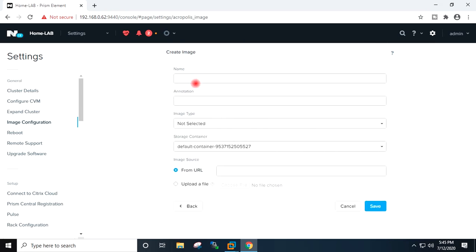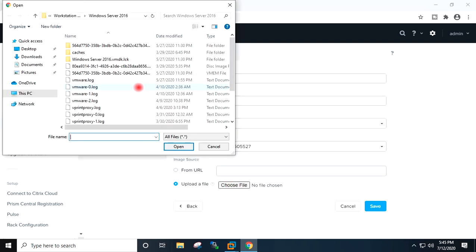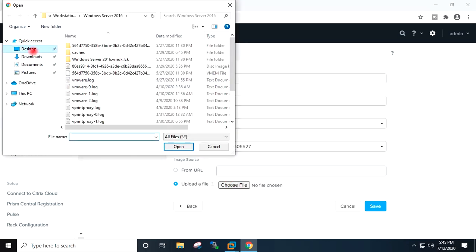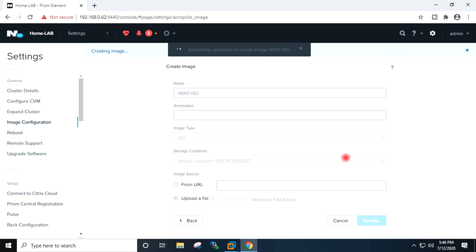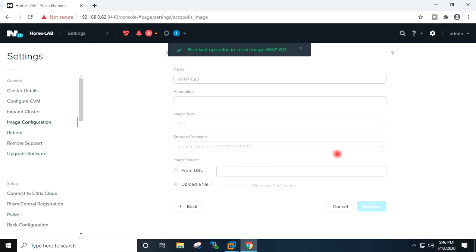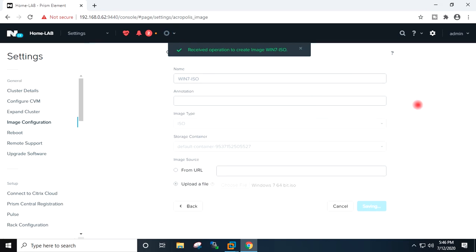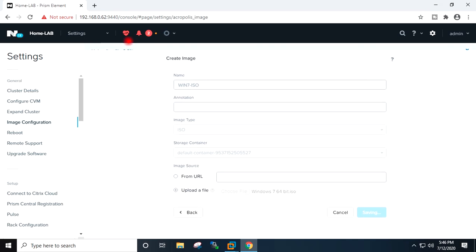I will give the name here, image type ISO, container I will keep the default. I will give the path to the ISO. Save. It is uploading the ISO file.